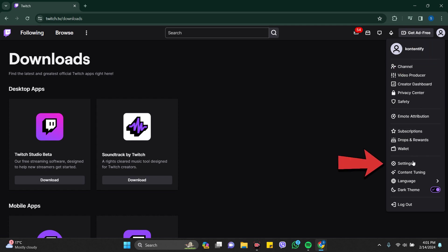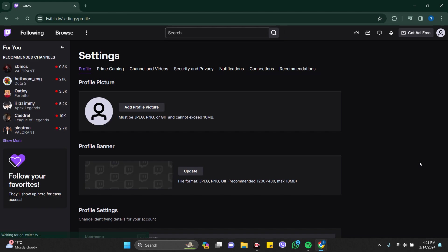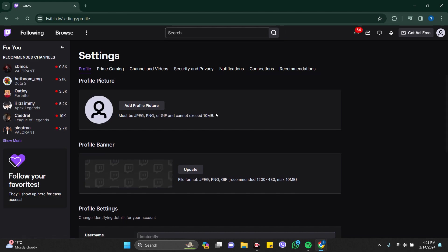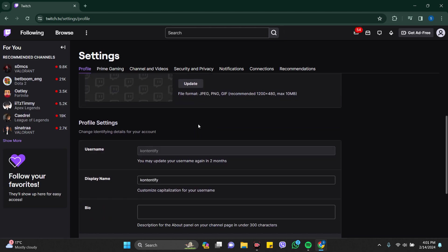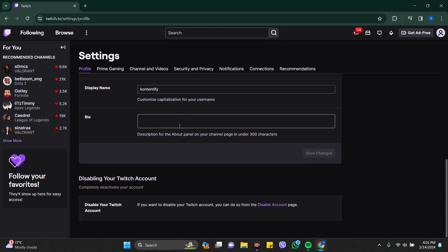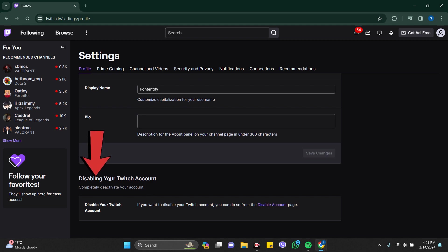just have to go to Settings, which is at the bottom. This is the Settings page, so just scroll down a bit and you can see here 'Disable Your Twitch Account'. Disabling your Twitch account means completely deactivating